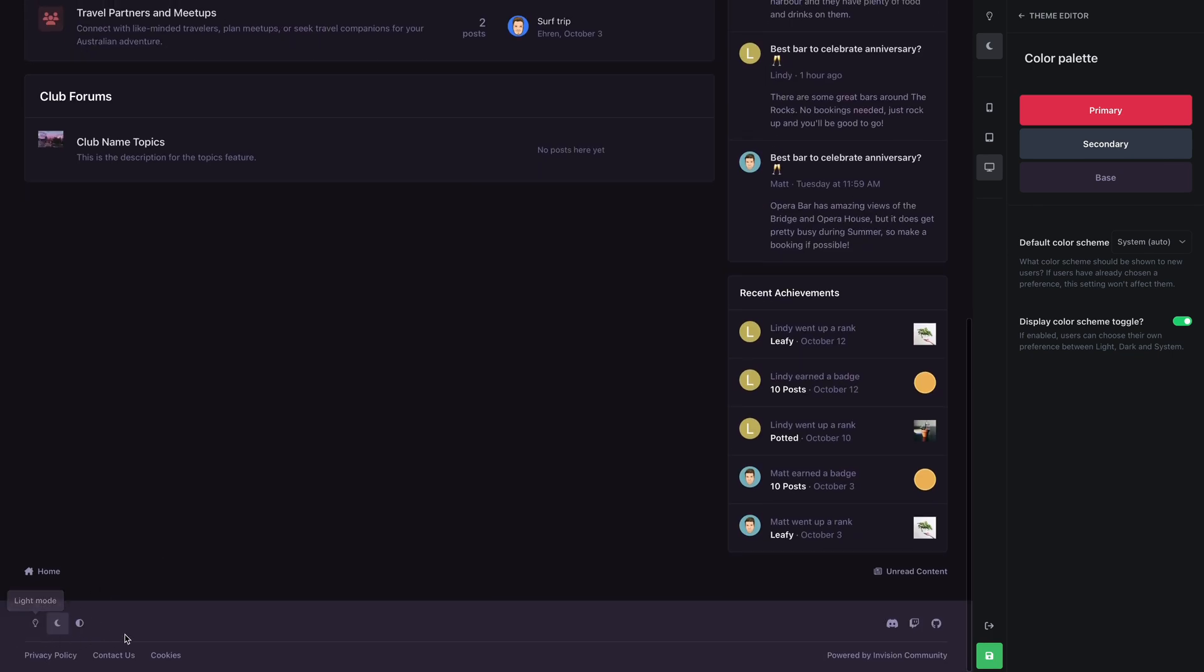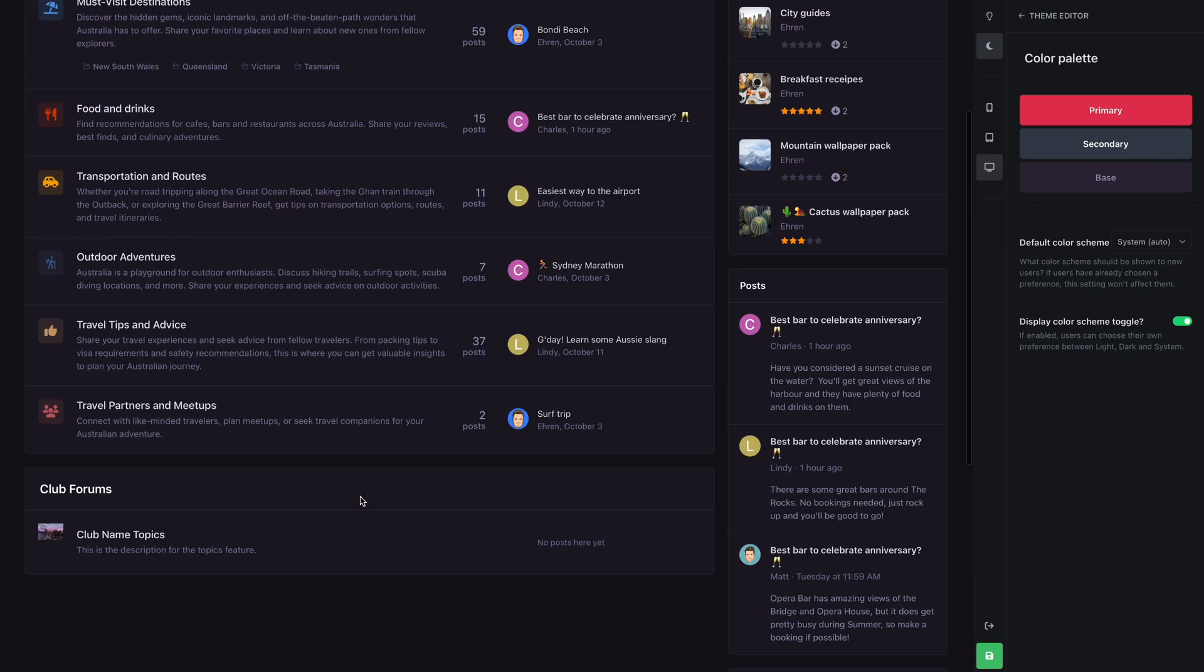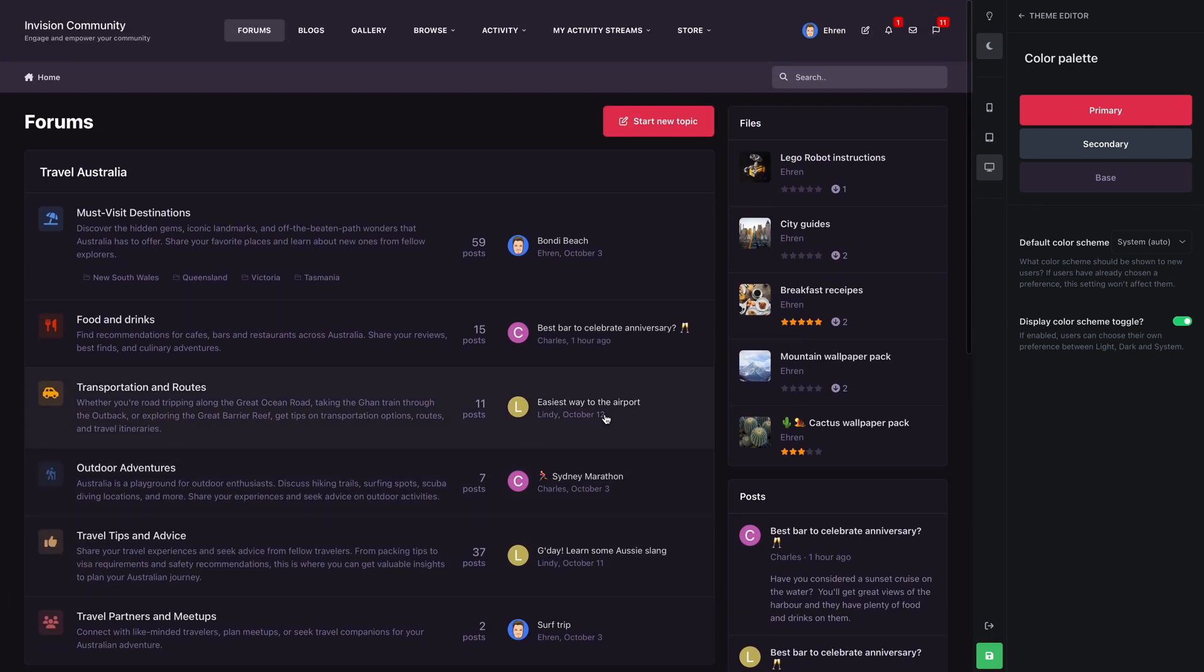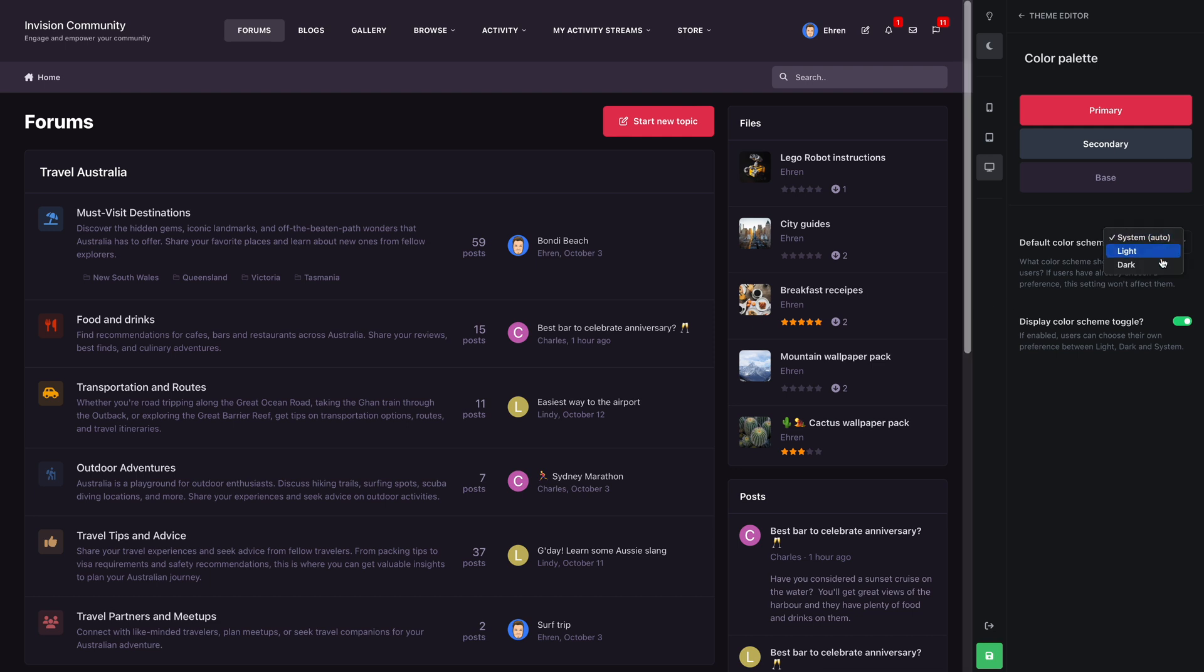The setting below that lets you hide or show the color scheme toggles from the bottom of your page. As an example, if you only want to offer a dark theme to your visitors, you would set this option to dark and disable the toggles. For this demo, let's stick with system and give visitors option to choose their preference.